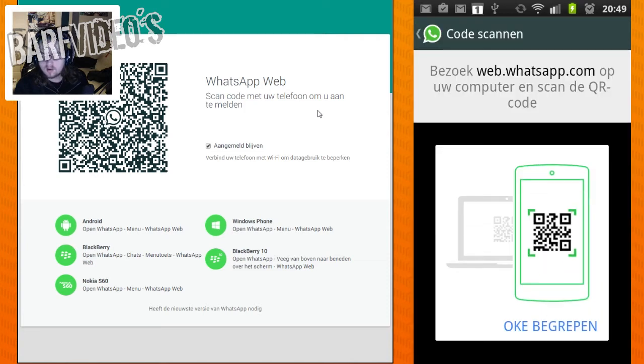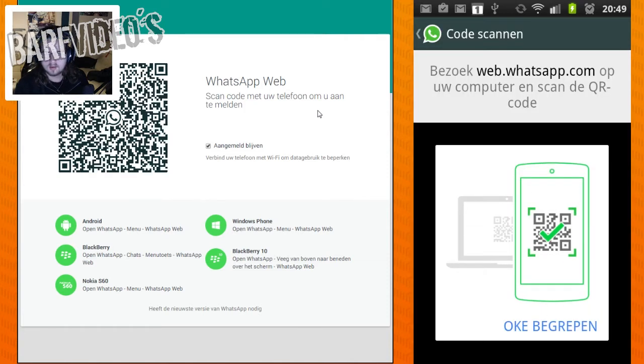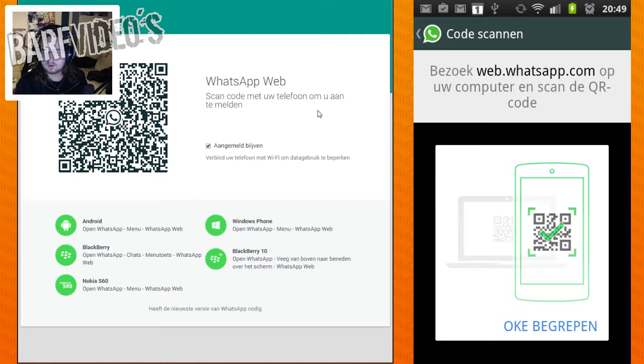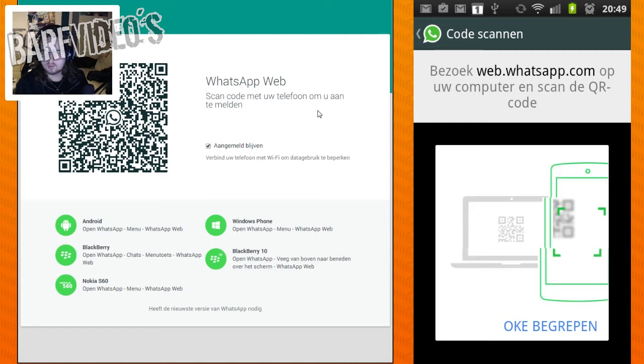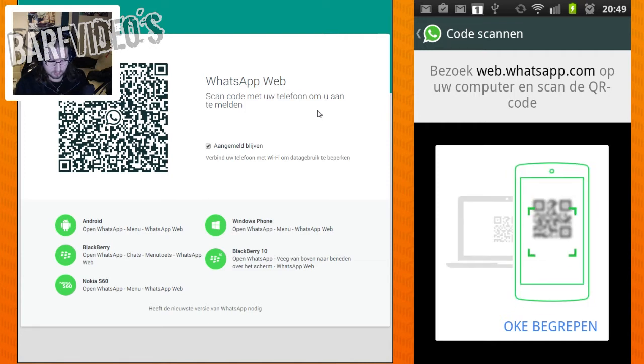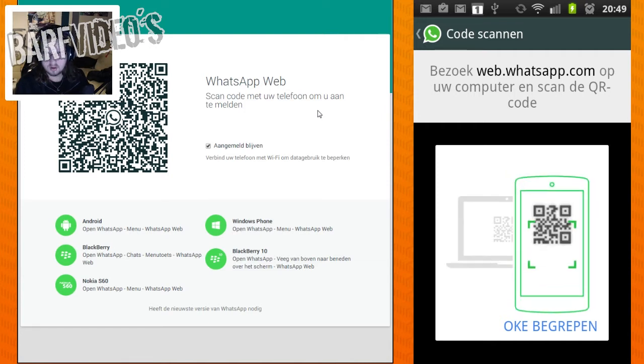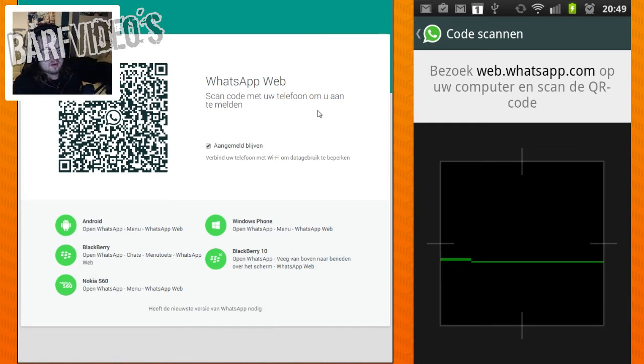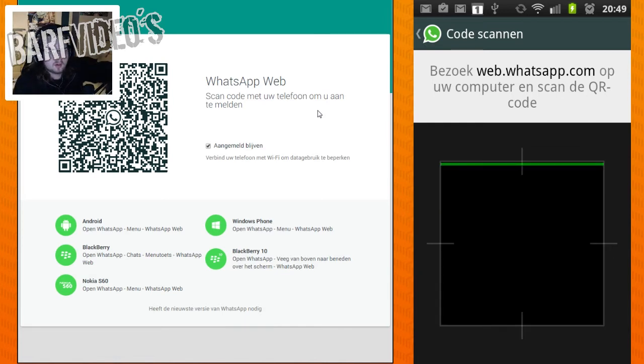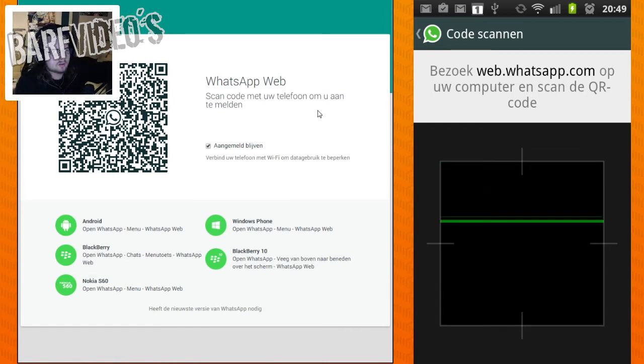And now it says—it's Dutch but it says visit web.whatsapp.com on your PC and scan the QR code. So I click on OK, understood. And now I'm going to try to make a picture of it.